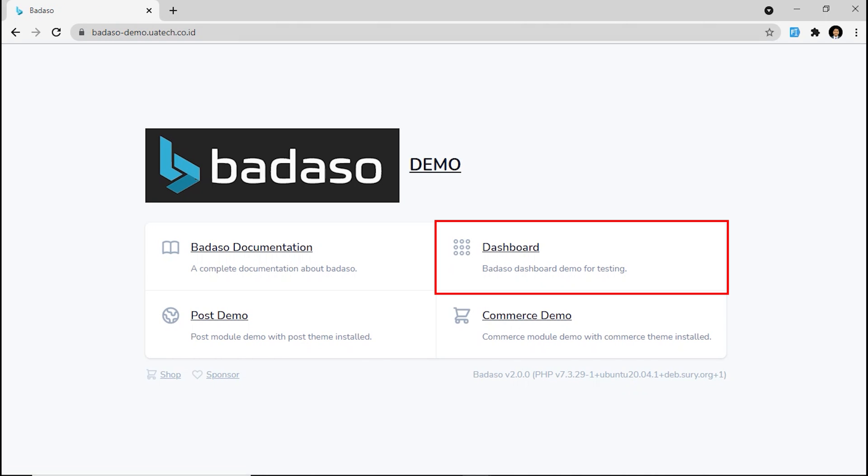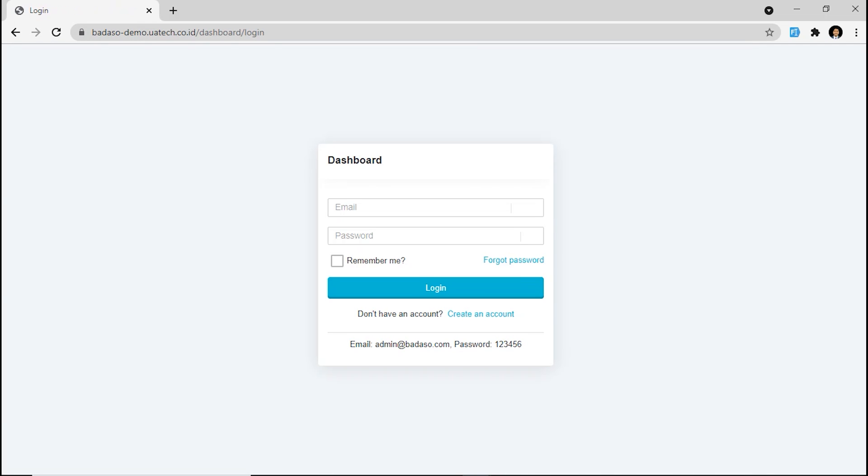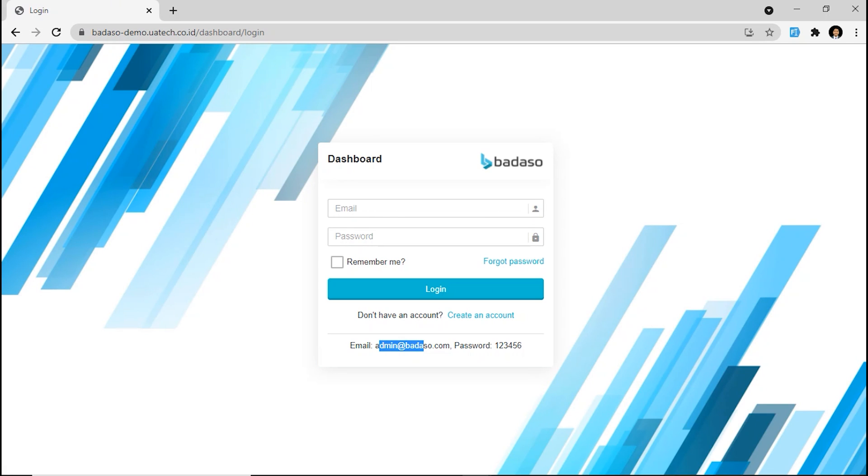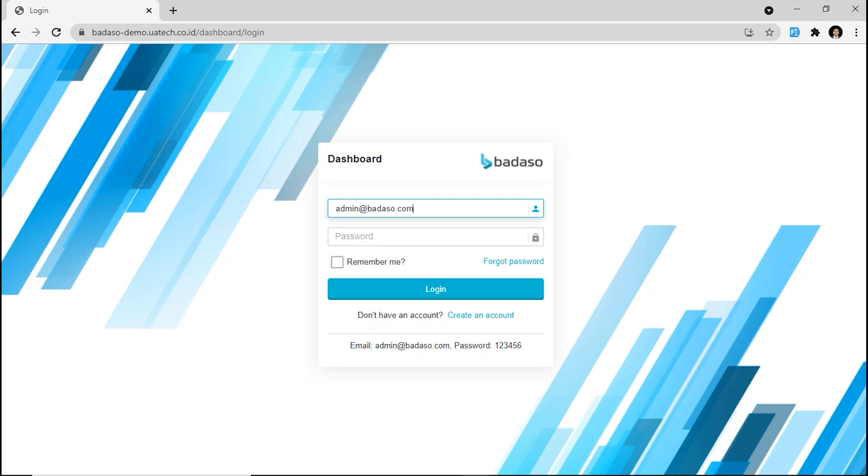You're going to the dashboard. Next, you must login first. You can use the demo account that is informed below, like here. After that, click login. Okay, just try it. Copy here, paste here. And the password, copy, paste here. Okay, click login.